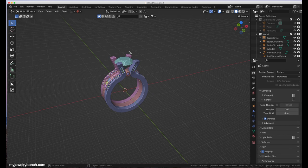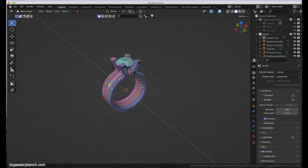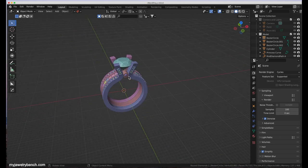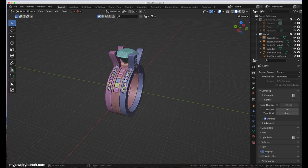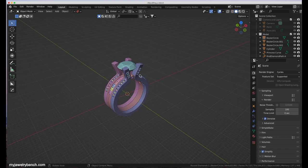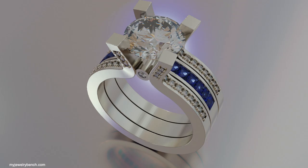Hey everybody, it's Pete from MyJewelryBench.com. Today I'm going to show you, after you've gone ahead and designed your ring, how to make it look somewhat more realistic so that you can send images off to your customers and get approvals for jewelry design. This is what it will look like in your 3D viewport after you've done the design, and when you want to render it, I'm going to show you how to get it to look more like this. Let's get started.